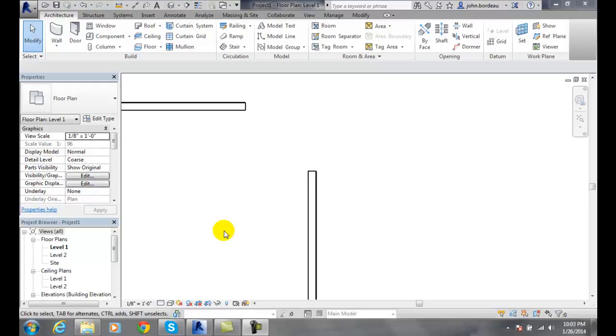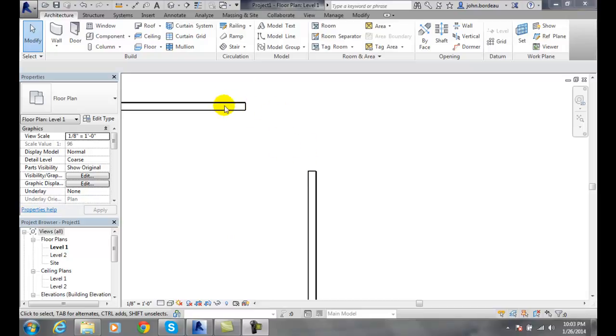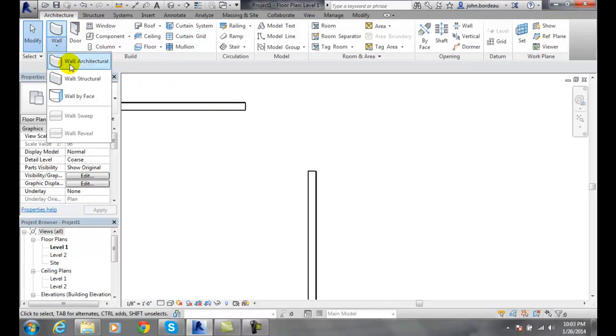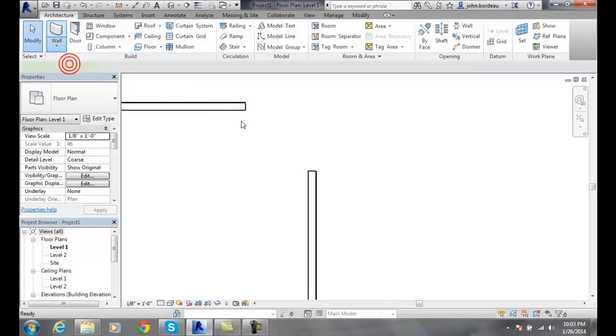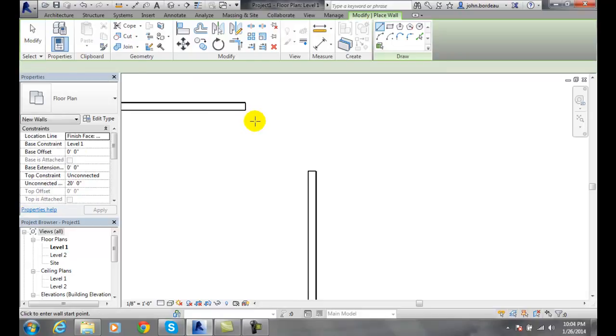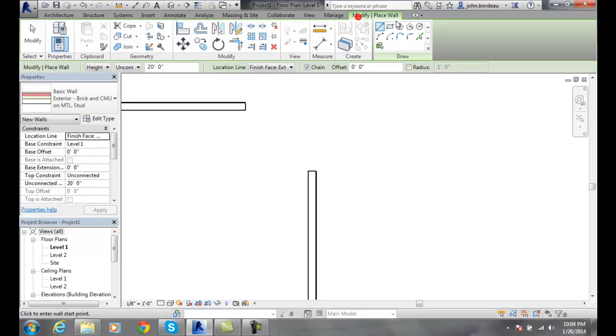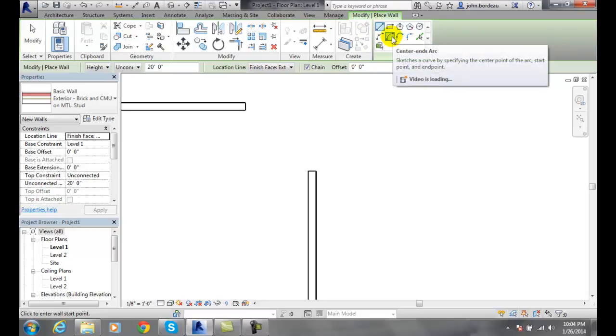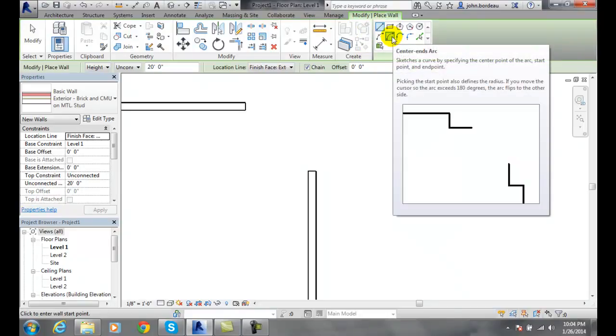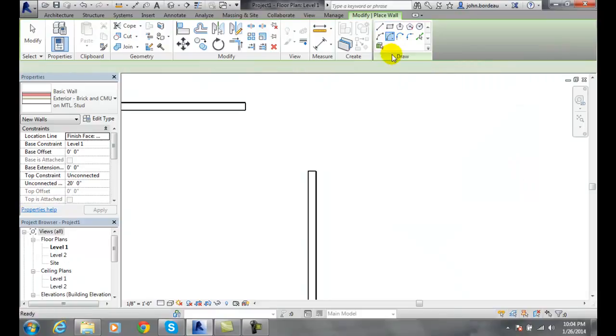Sketching the center ends arc wall profile. So let's say I have two walls and I want to build a curved wall in between those two ends of the walls. To do that, I'm going to go up to the Architectural tab to the wall, Wall Architecture. I'm going to make sure the Modify Place tab is selected. I'm in the Draw panel, I'm going to go over the Center Ends Arc and click on it.